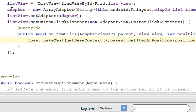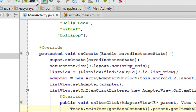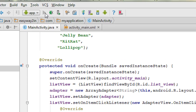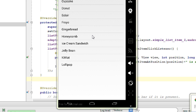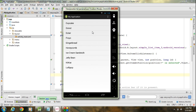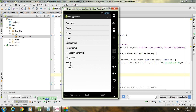Now let's check it again. I am going to run the application again. The application is now available on the virtual device. I am going to select an item — I select Honeycomb, and Honeycomb is selected. Now I select KitKat, and KitKat is now selected. I hope you enjoyed this video, thank you for watching, see you in the next episode.